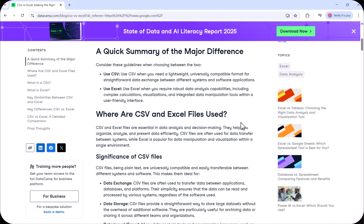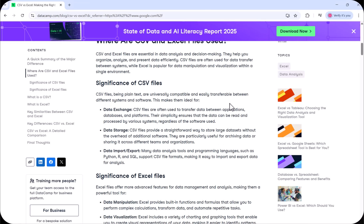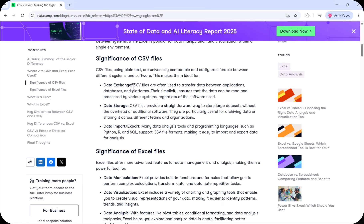CSV and Excel files are essential in data analysis and decision making — they help you organize, analyze, and present data efficiently. Looking at the significance of CSV files: CSV files are used for data exchange. They are often used to transfer data between applications, databases, and platforms. Their simplicity ensures data can be read and processed by various systems regardless of the software used. We can connect a CSV file to Power BI, Excel, Tableau, or any other data visualization tool very easily.